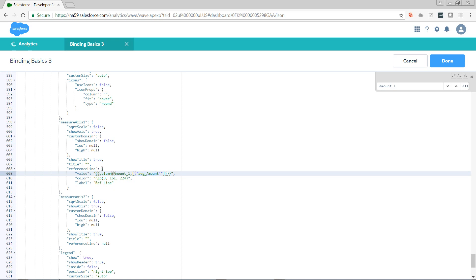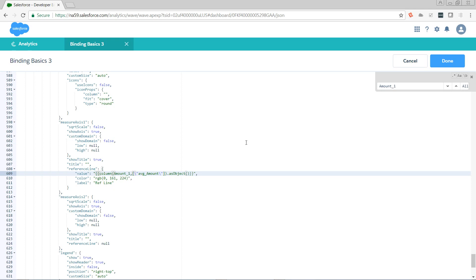Now we need to give it a data serialization function. I want it as an object. And because it's a function, it must end with open, close, parentheses, even if that function takes no arguments. So what are we saying here? Go and get the average amount column and return the result of that as an object. And I did forget one important thing here. After the step name, we need dot result.